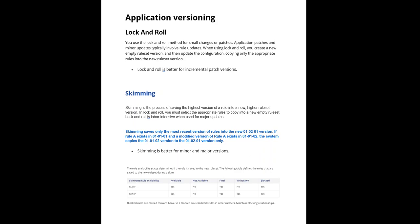Skimming and lock and roll, there is a difference. If you see, skimming saves only the most recent version of rules into the 01-02-01 version. If rule A exists in 01-01-01 and a modified version of rule A exists in 01-01-02, the system copies the 01-01-02 version to the 01-02-01 version only.